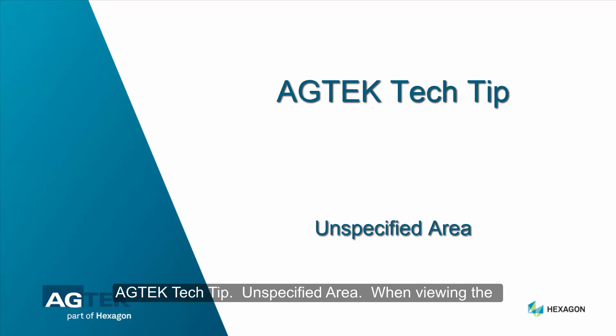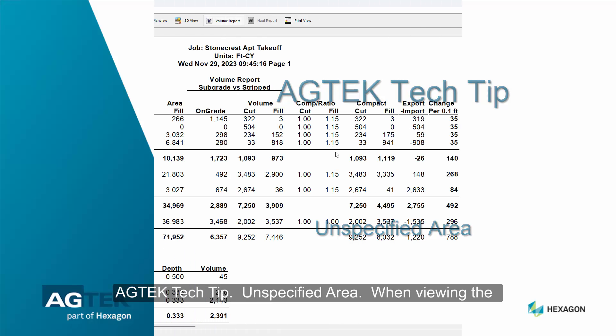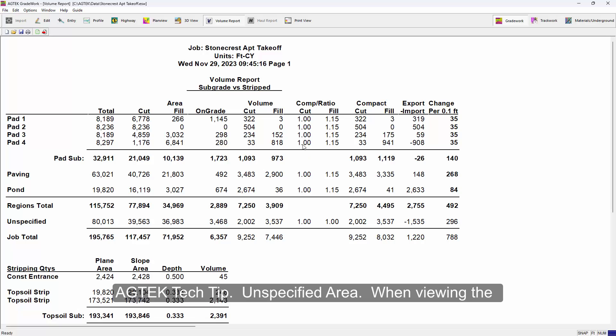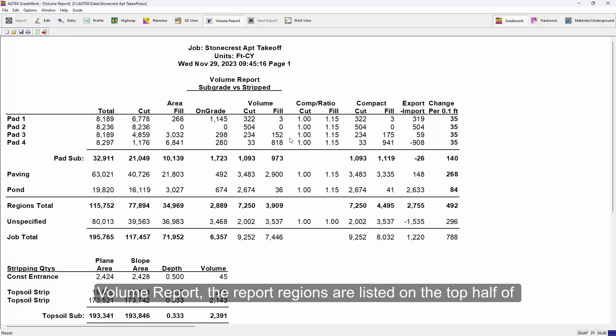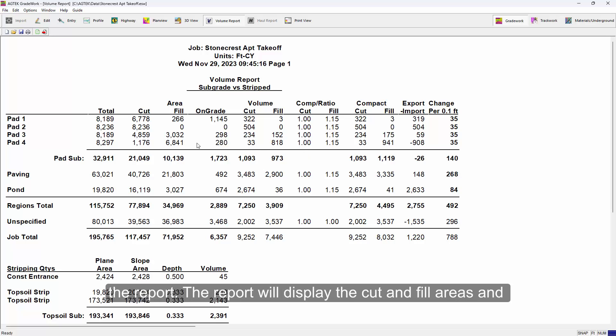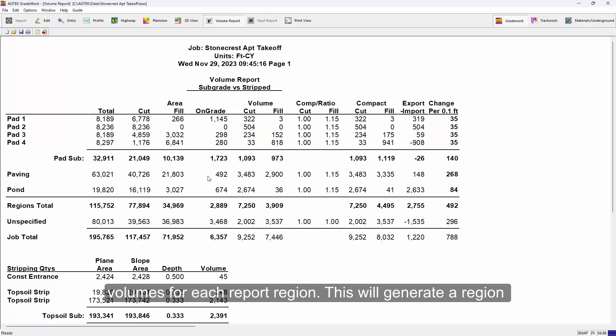AgTech Tech Tip: unspecified area. When viewing the volume report, the report regions are listed on the top half of the report. The report will display the cut and fill areas and volumes for each report region.